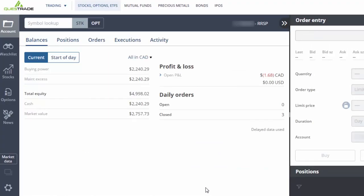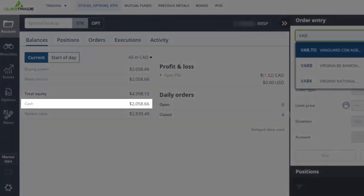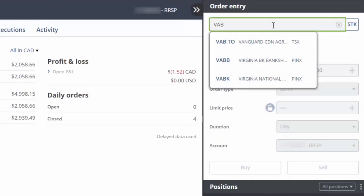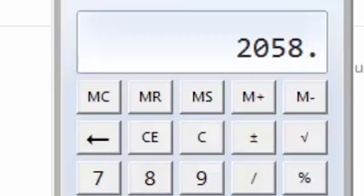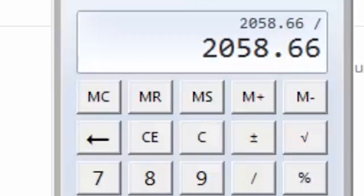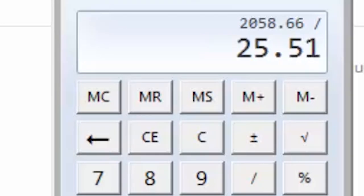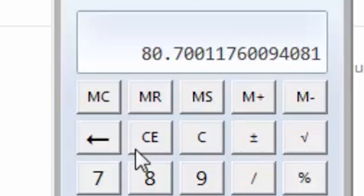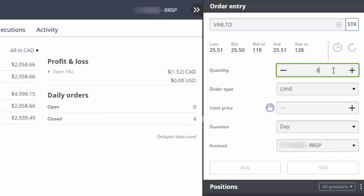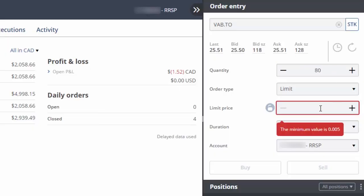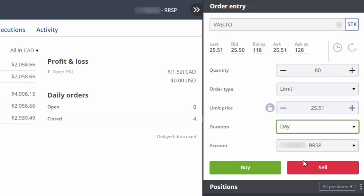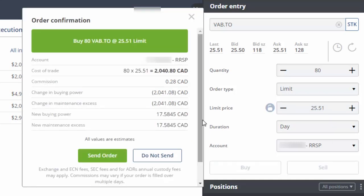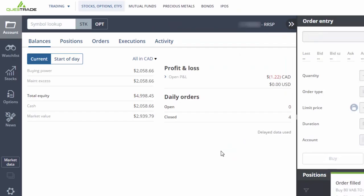For the final trade, we'll try to use up as much of the remaining cash as possible. There's currently $2,058.66 available. We'll enter VAB as our symbol, clicking on the fund name when it appears. We'll divide our remaining cash of $2,058.66 by the current ask price of $25.51, which equals 80 shares. We can then enter 80 in the quantity field. This time, we'll enter a limit price directly at the current ask price in order to use up most of the available cash. We can then click on Buy, confirm the trade details, and click on Send Order.